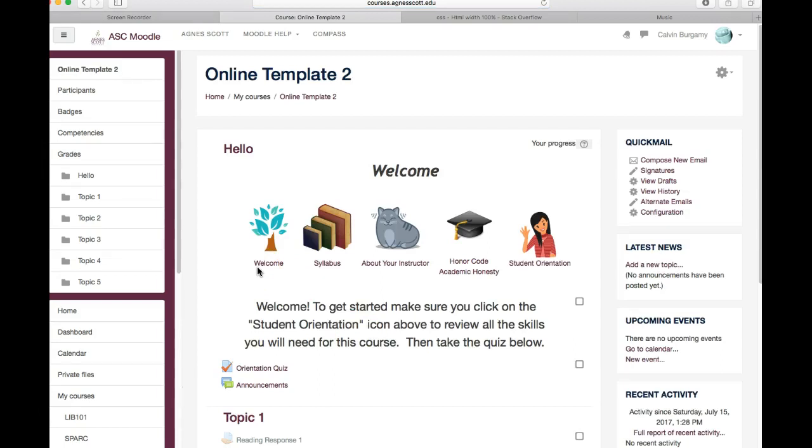Conversely you can make the course hidden at the end of the semester. Once you've completed grading and using the course you can turn it off so students no longer have access to the course.